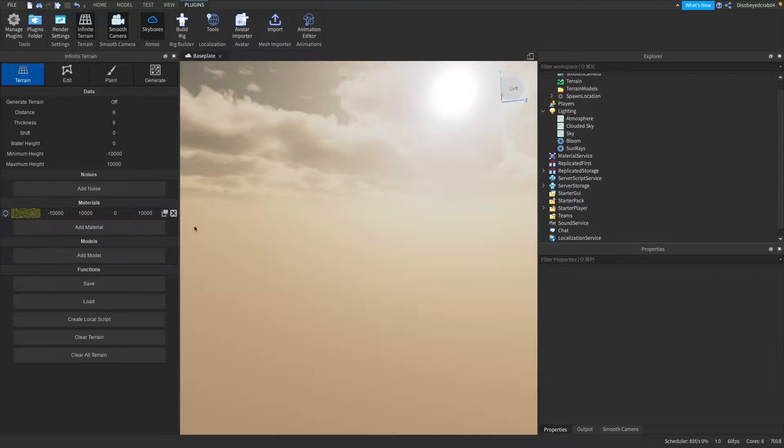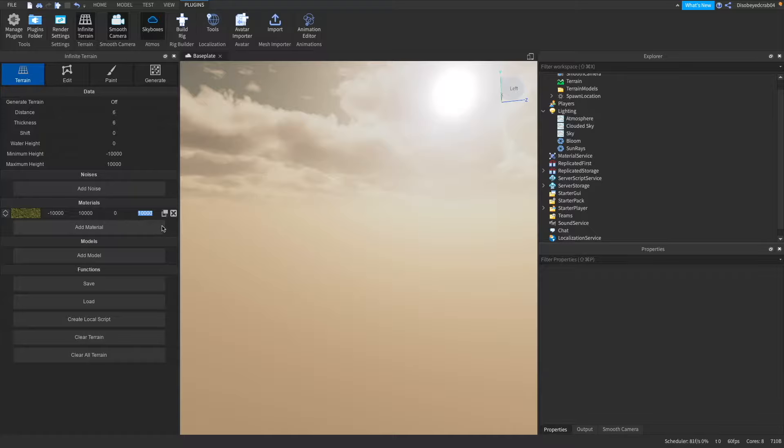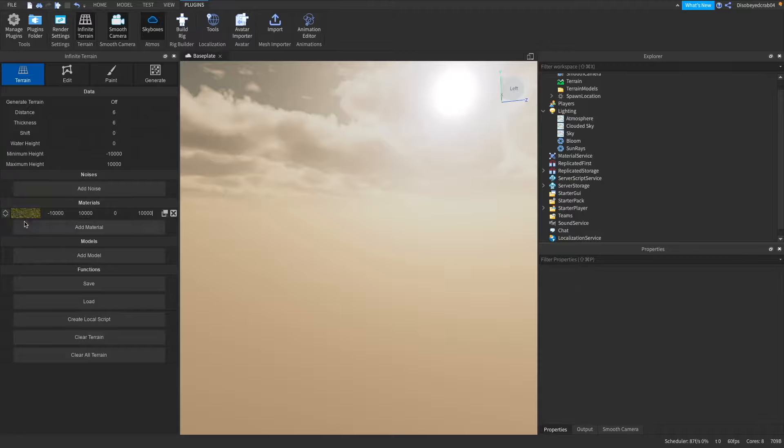Okay and finally what we're going to look into is this little digit here which pretty much means the slope distance. So for example if we set this to something like 9 it will only appear as a slope distance of 9. But we're going to set that back to what it is before, okay.